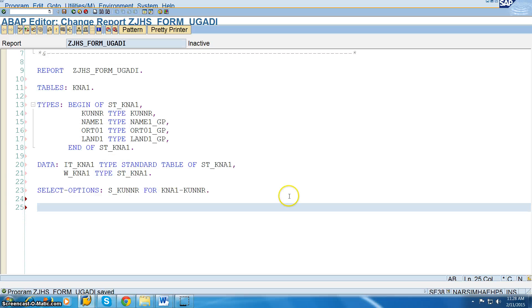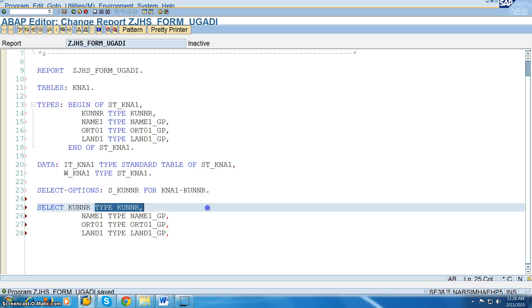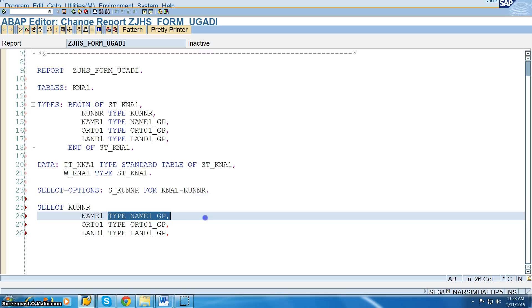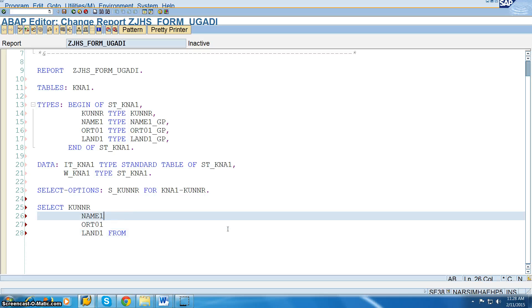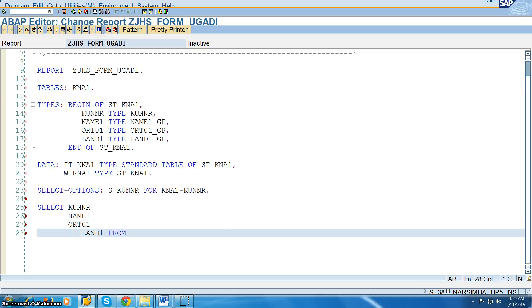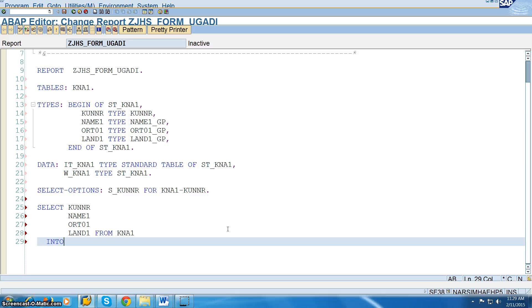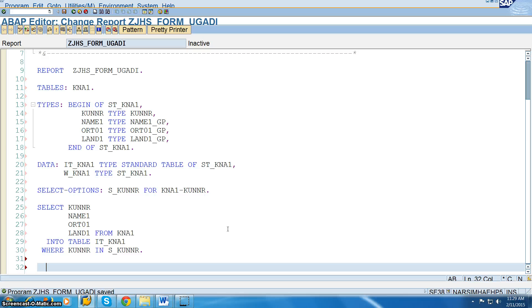The SELECT statement is very common, as we do in normal programs. But you will not write the loop and that concept here, because we are going to print that in the script. We pass values: SELECT FROM KNA1 INTO TABLE IT_KNA1 WHERE KUNNR IN S_KUNNR.